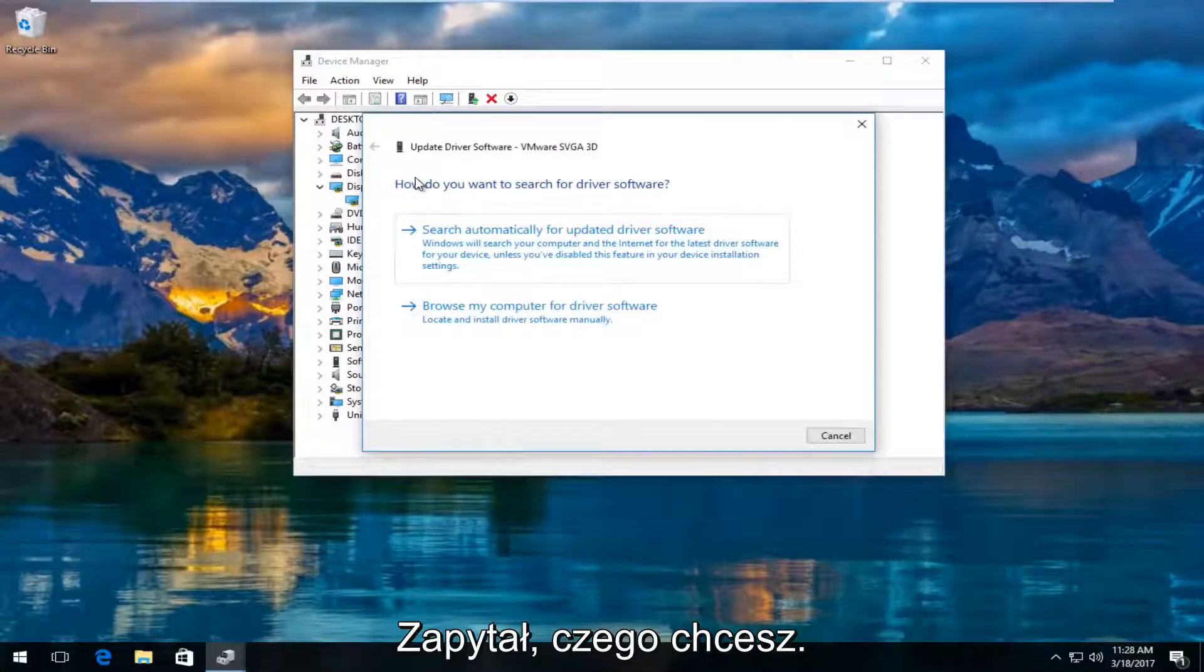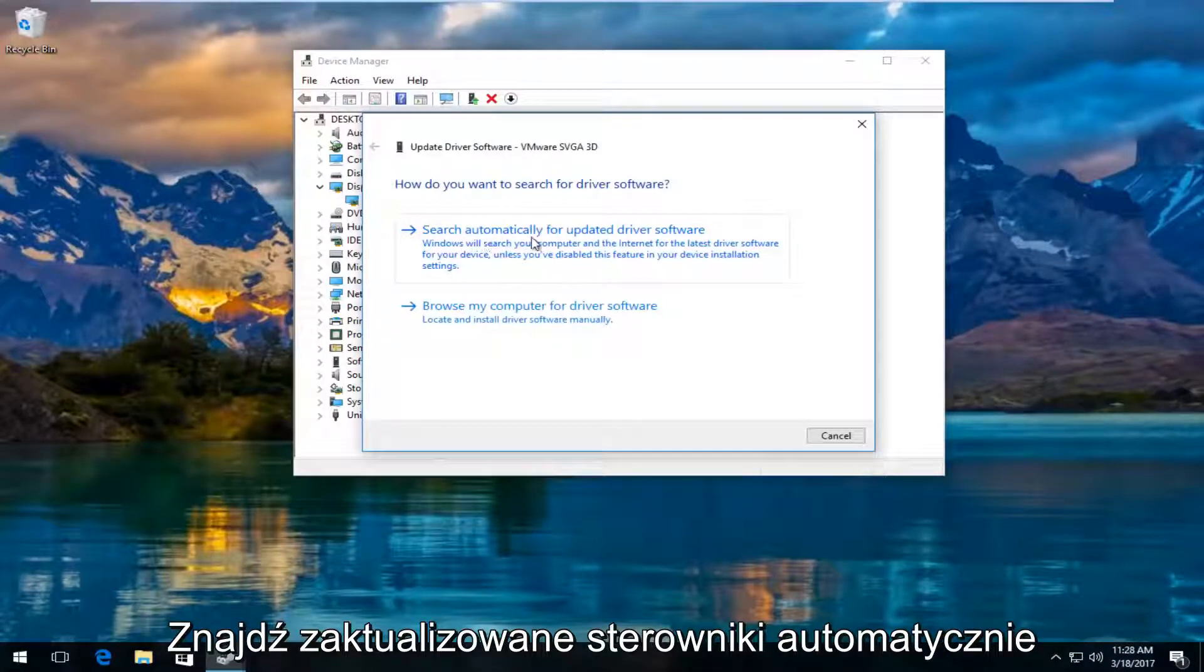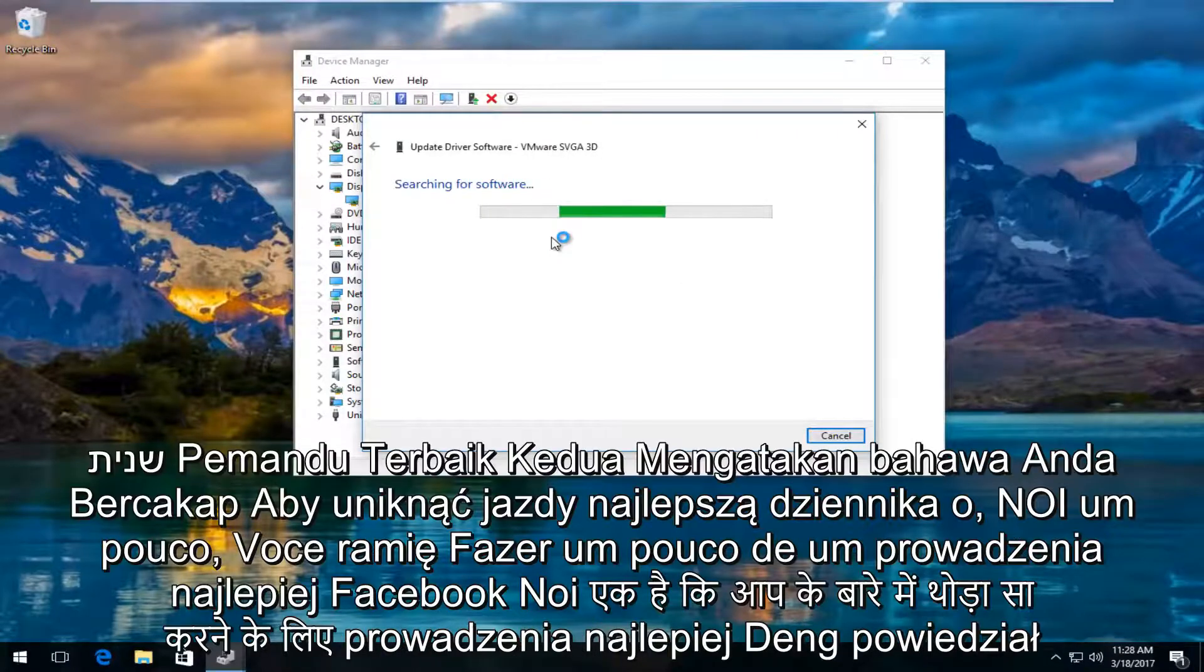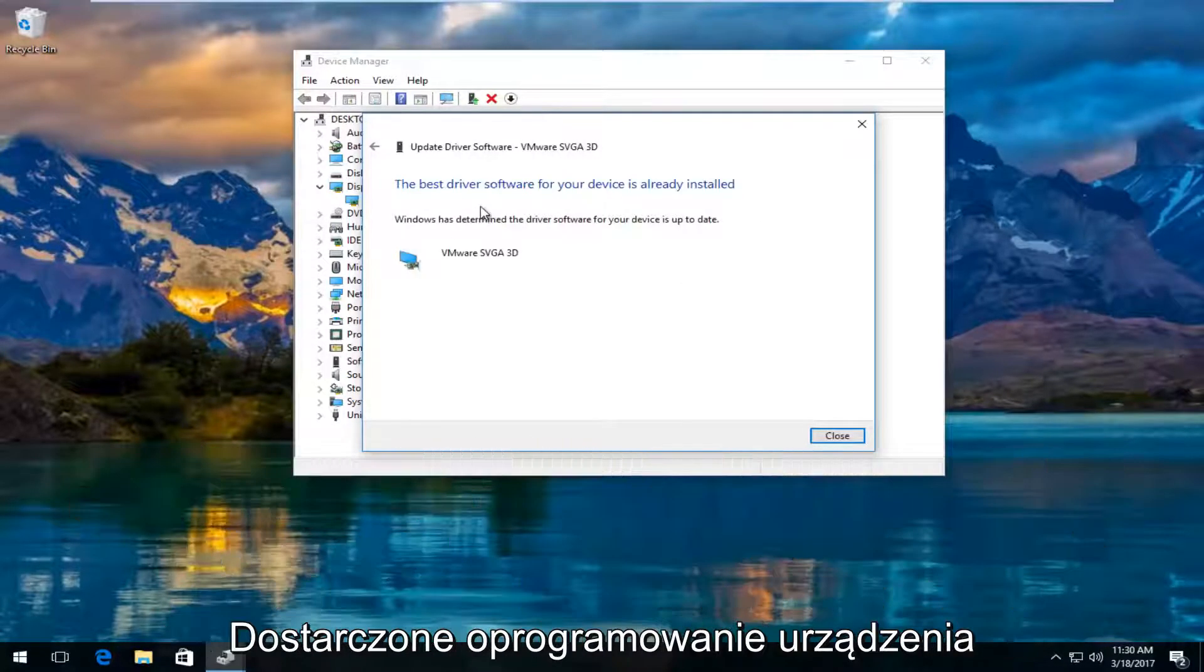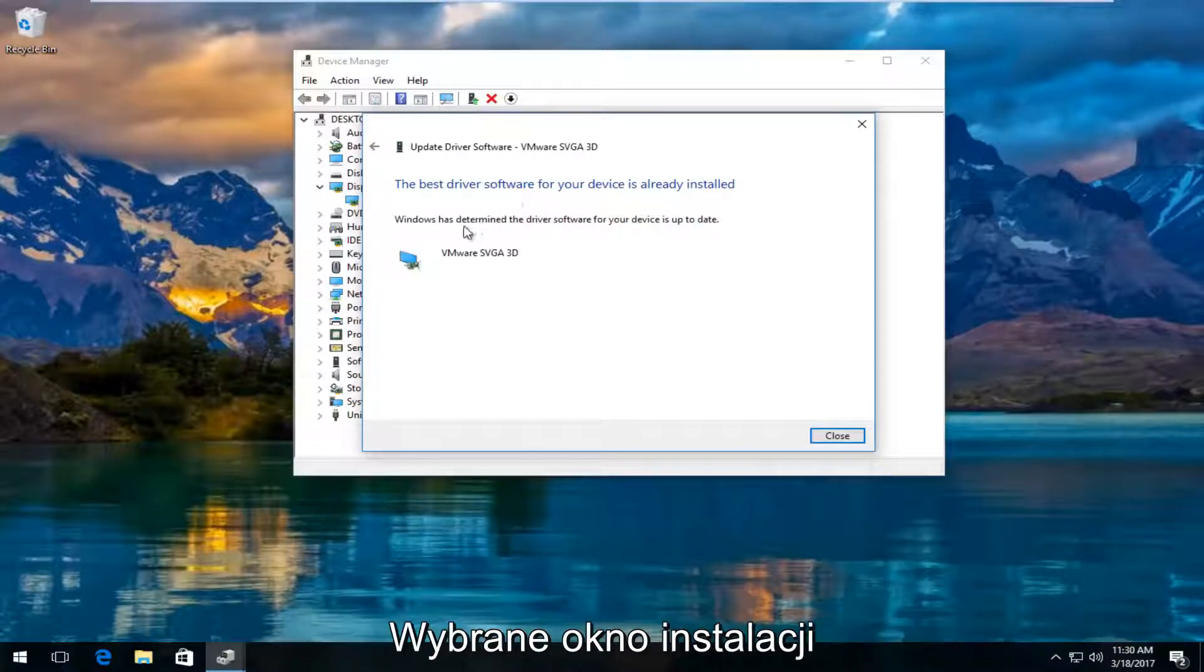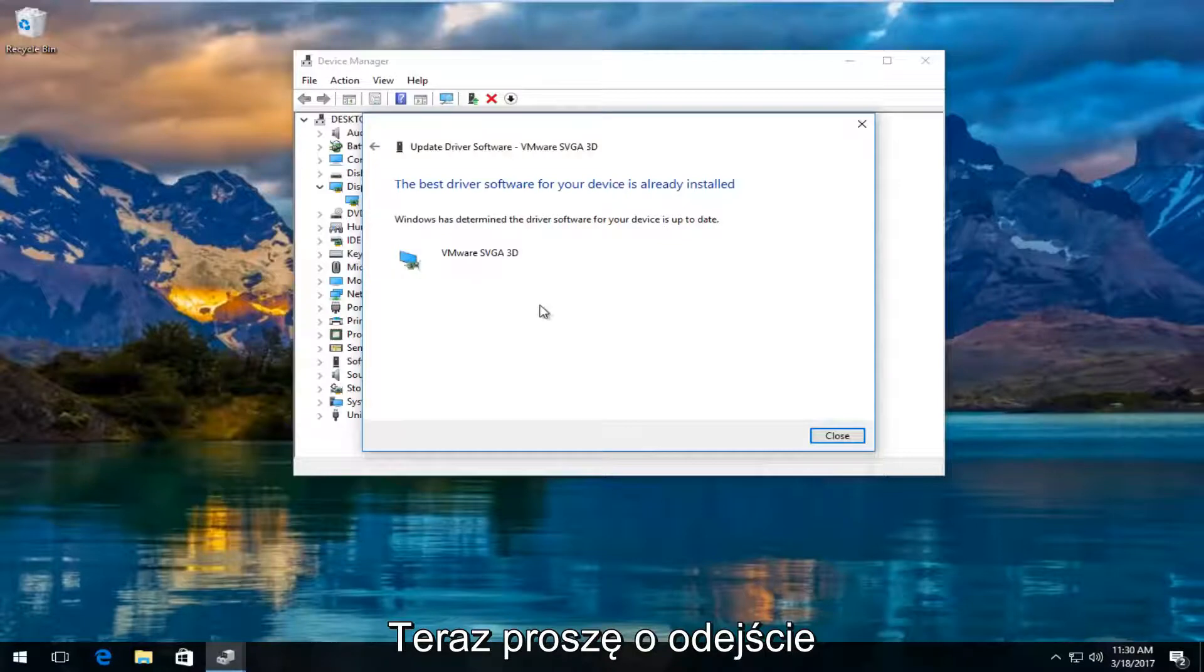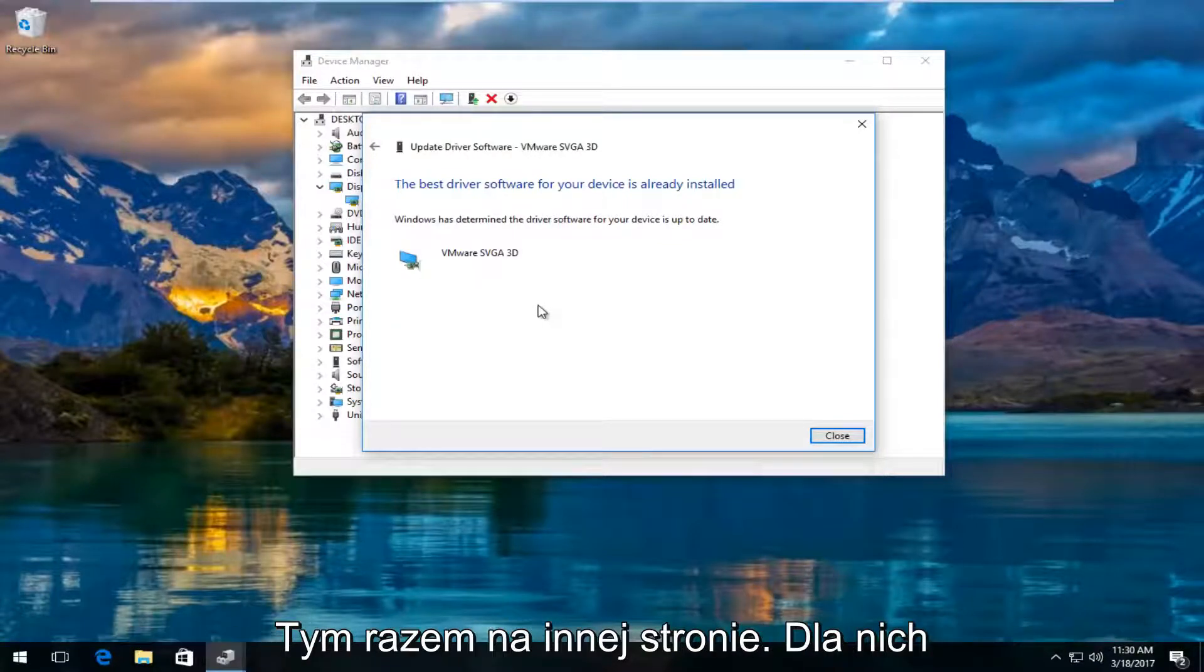It's going to ask you how do you want to search for driver software. Left click on search automatically for updated driver software. Just be patient, this might take a moment. It says the best driver software for your device is already installed. Windows has determined the driver software for your device is up to date. I recommend going back to the settings window and see if it can detect the second monitor at this point.